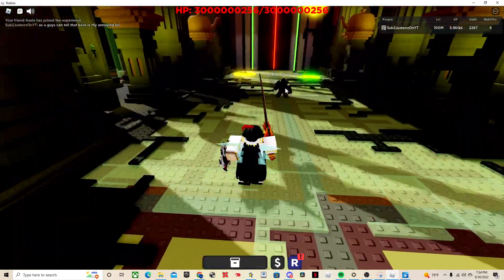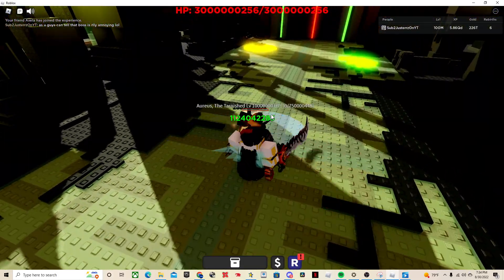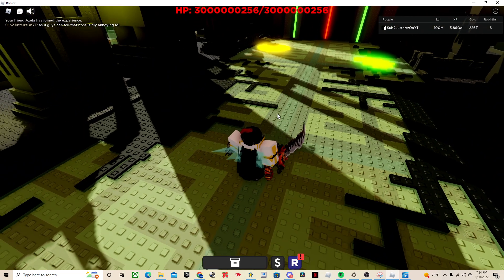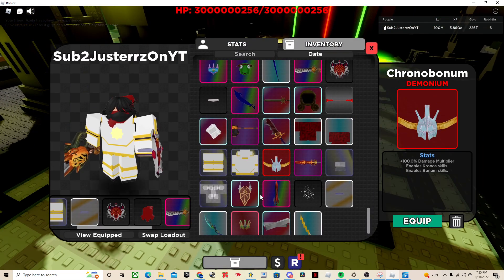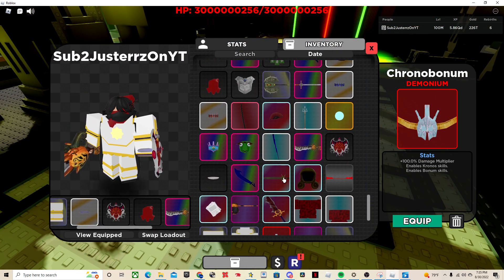Yeah, Auras the Tarnished, level 10 million. So this is our third super boss, and he drops, I do have all of his drop rewards.